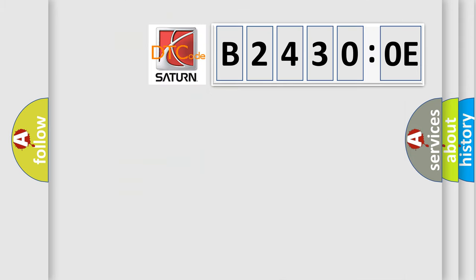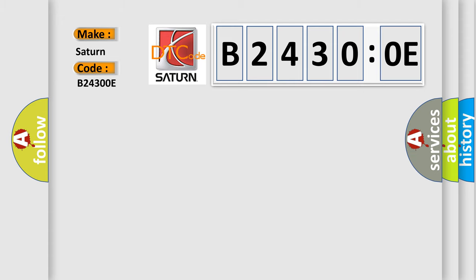So, what does the diagnostic trouble code B24300E interpret specifically for Saturn car manufacturers? The basic definition is: